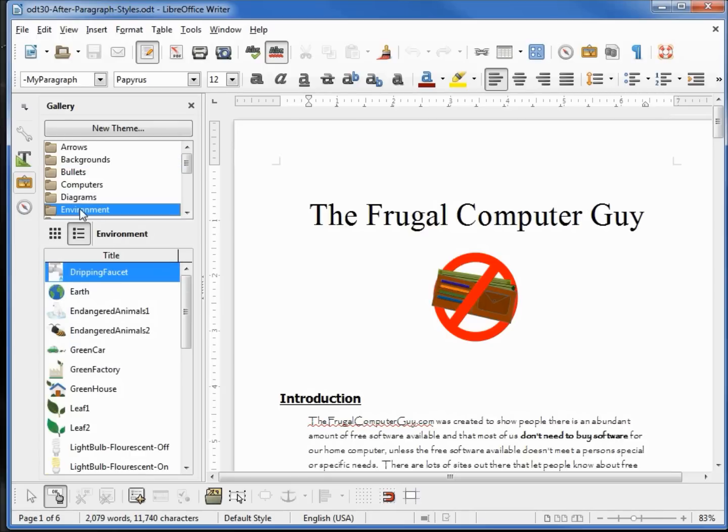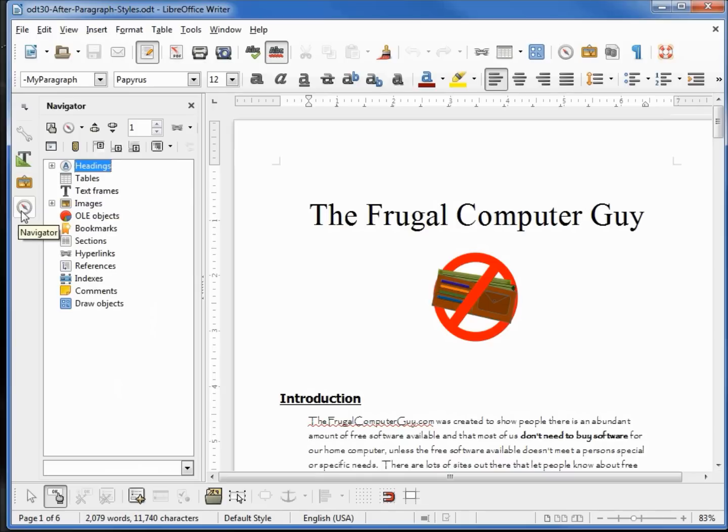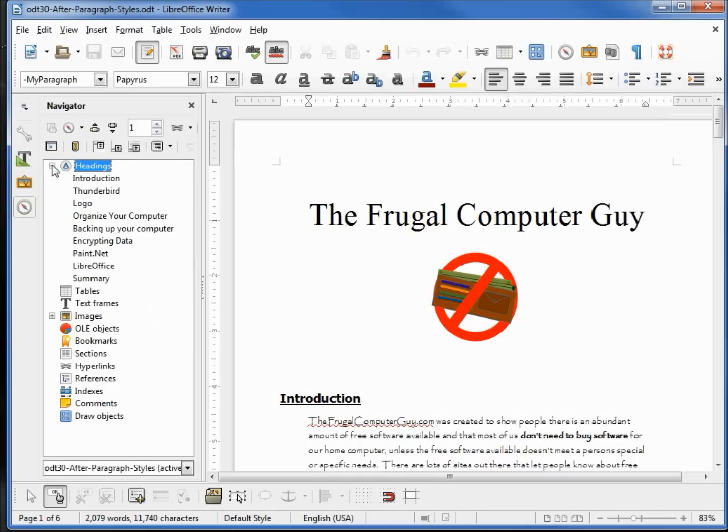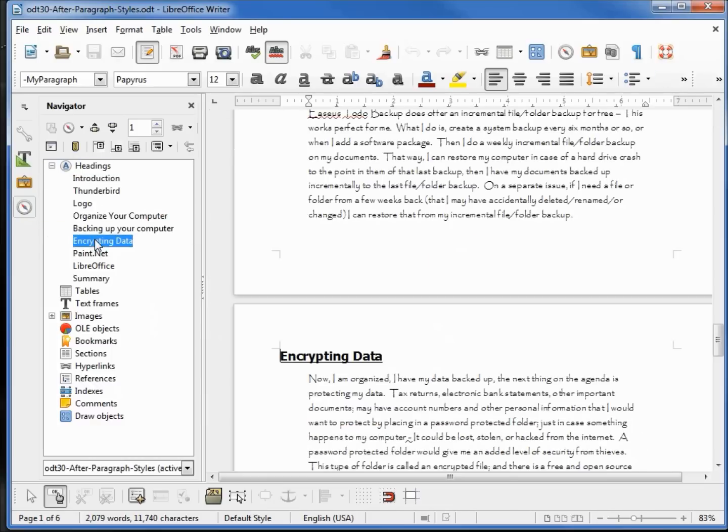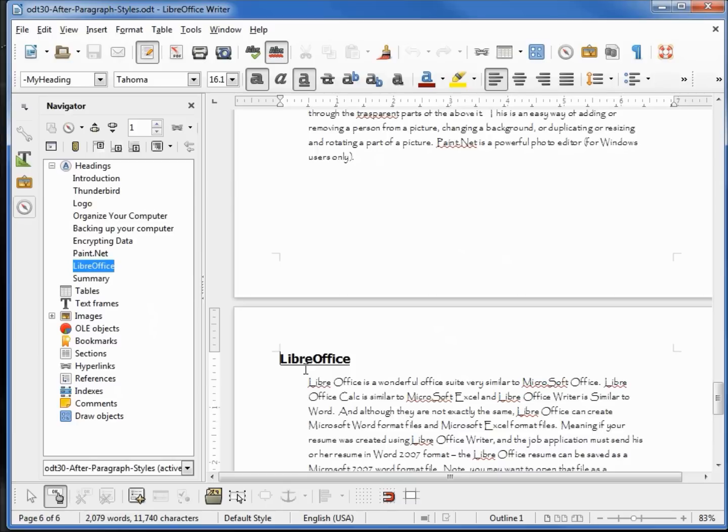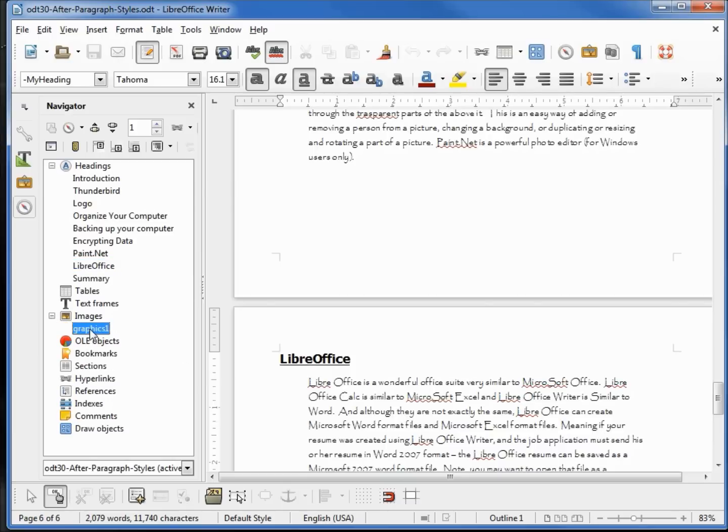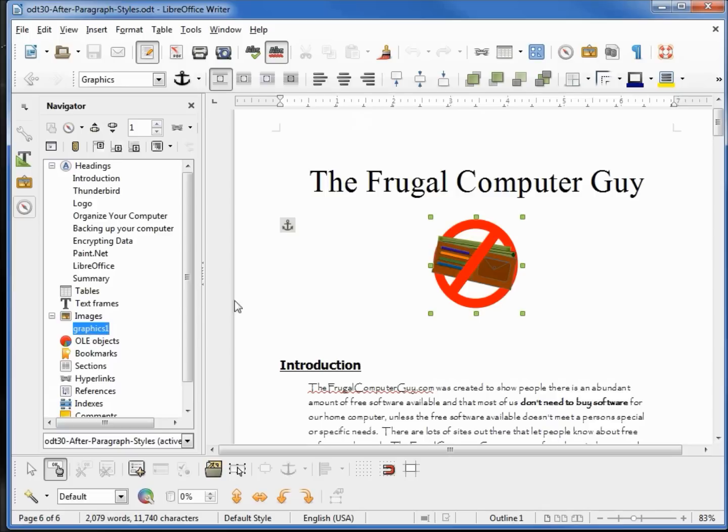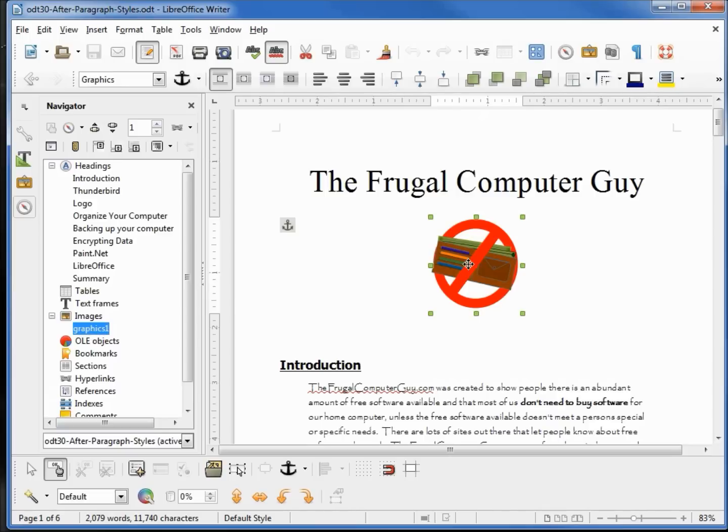And down here at the Navigator, you can see under the headings that if I want to go to any one of my headings, just double-clicking on it takes me right there to that heading. The same thing with the images. If I click on the image, it takes me right up to the image. If I had bookmarks, I could also find those quickly and easily. So I am quite pleased with the sidebar for LibreOffice Writer.